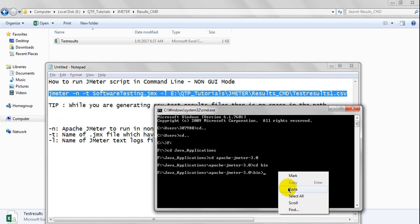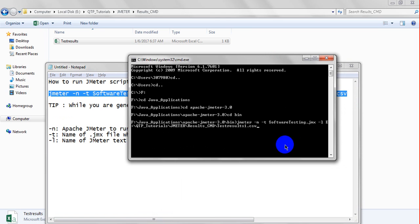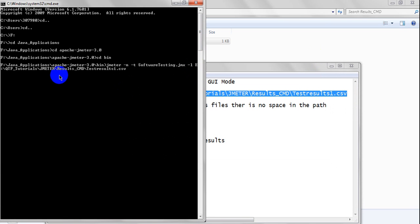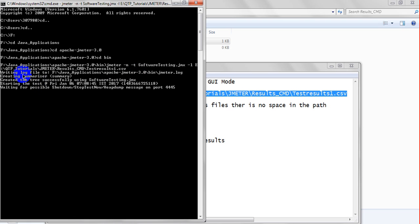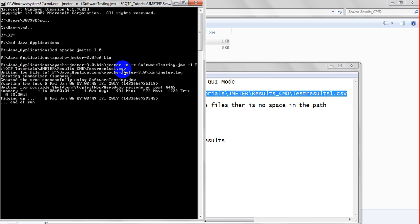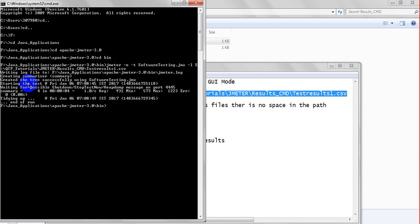Now enter the command: jmeter -n -t, followed by your JMX file path and name. Then -l and your output path with the result CSV file name — make sure there is no gap between any folder names in the path. Once you enter the CSV file path and click enter, it will write to the log file, creating summarizers, jmeter.log, creating the tree successfully using softwaretesting.jmx file, and starting the test.